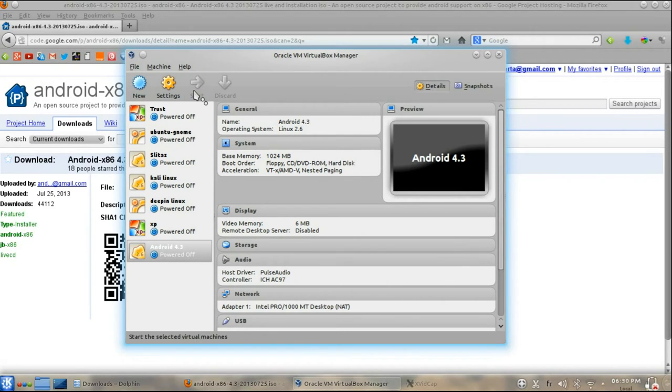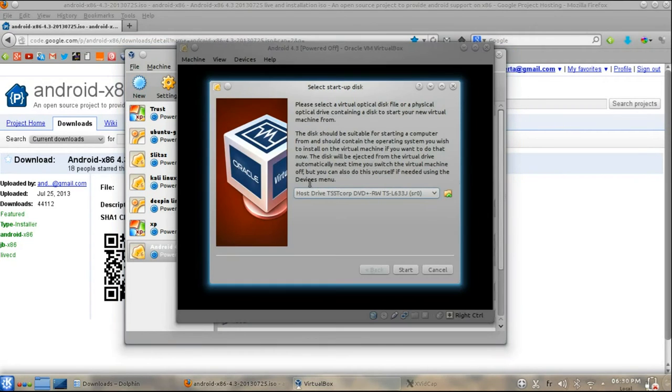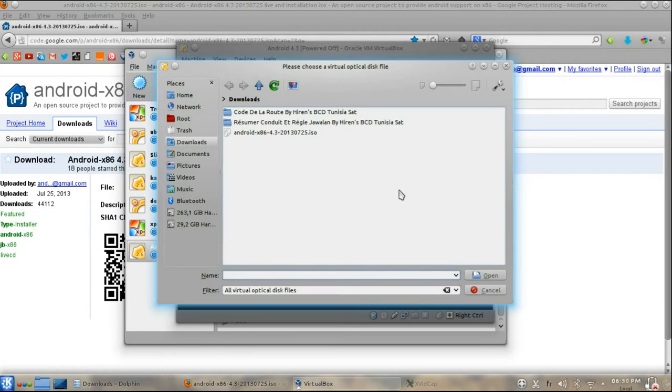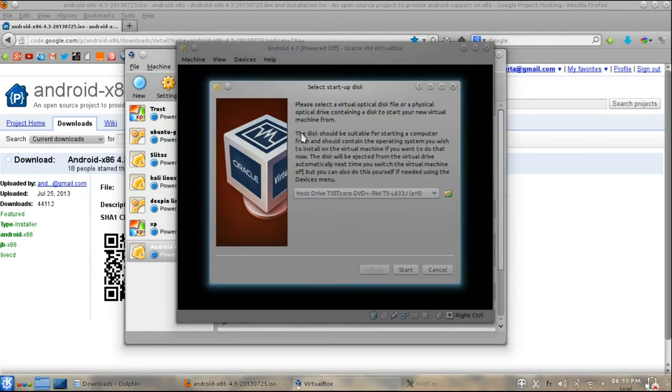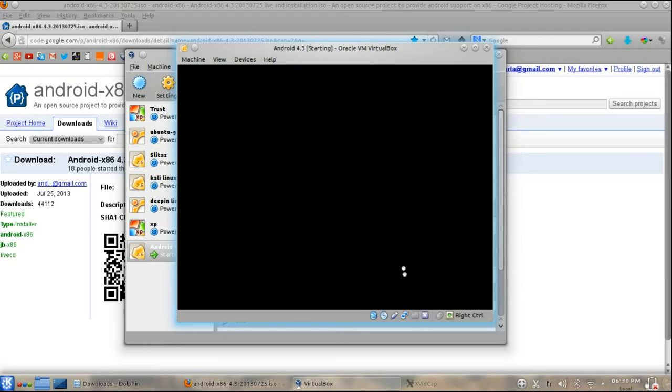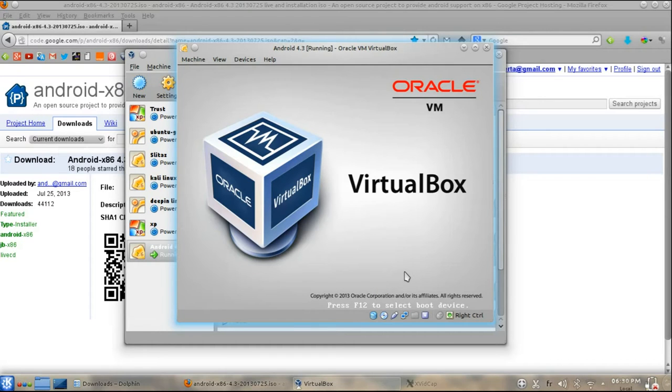In the attributes section, select the Android 4.3 ISO file you downloaded and check LiveCD/DVD, then click OK.